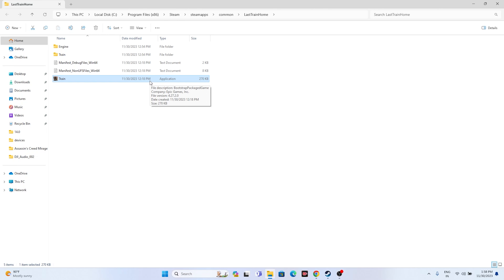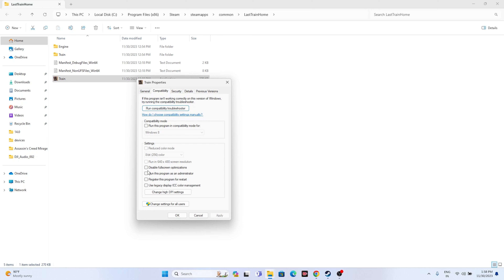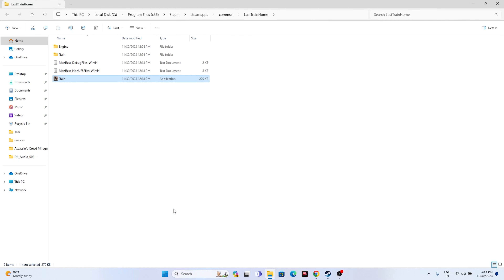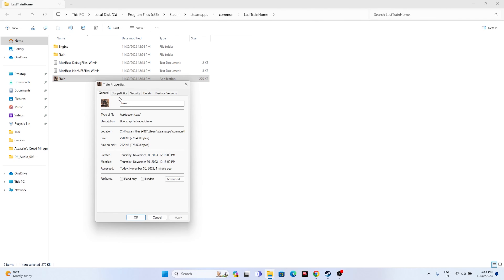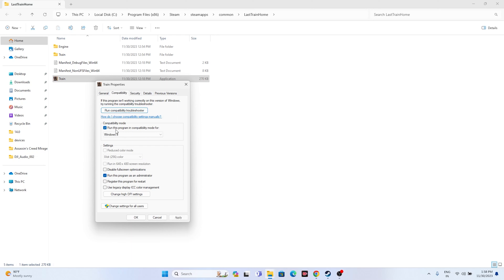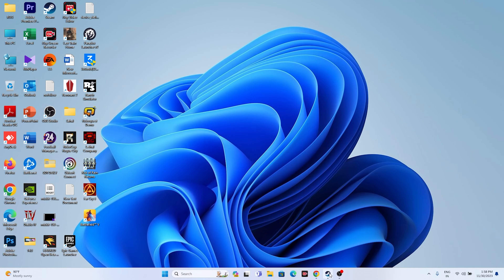If that's still not working, we can try two more steps: run the game as administrator and run it in compatibility mode. Right-click and go to Show More Options, then Properties. Go to Compatibility, click on Run This Program as Administrator, go for Apply and OK, and try launching the game. If that's not working, go back to Properties > Compatibility and click Run This Program in Compatibility Mode. Try with Windows 7 first, go for Apply. If Windows 7 is not working, try Windows 8, go for Apply and OK, and try launching the game.